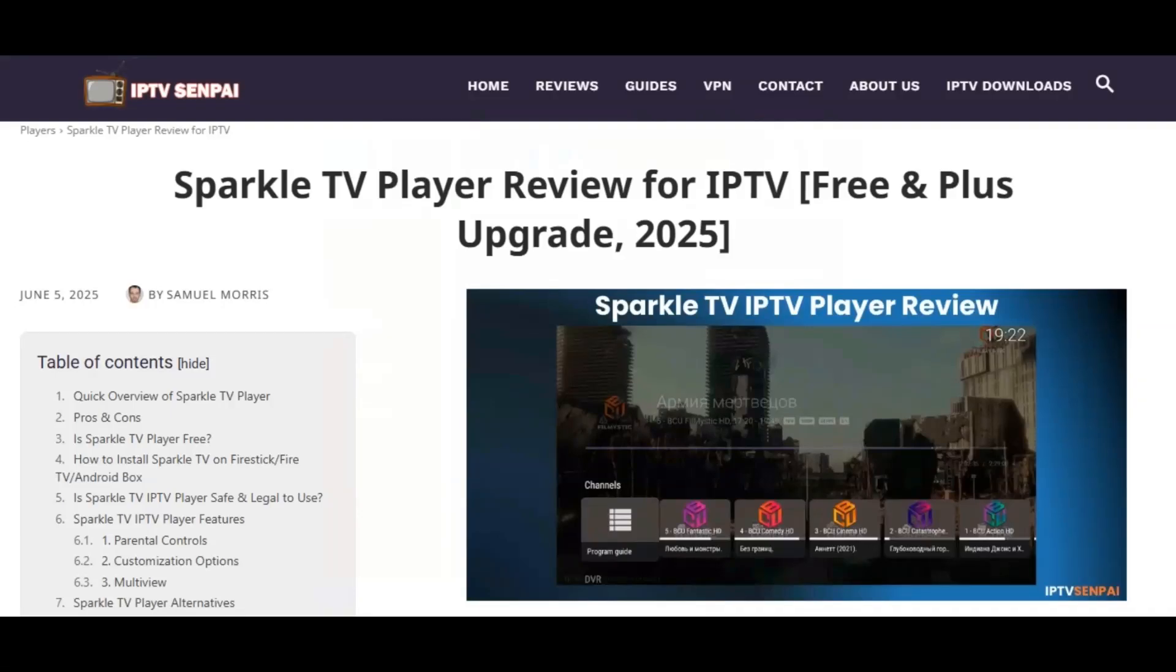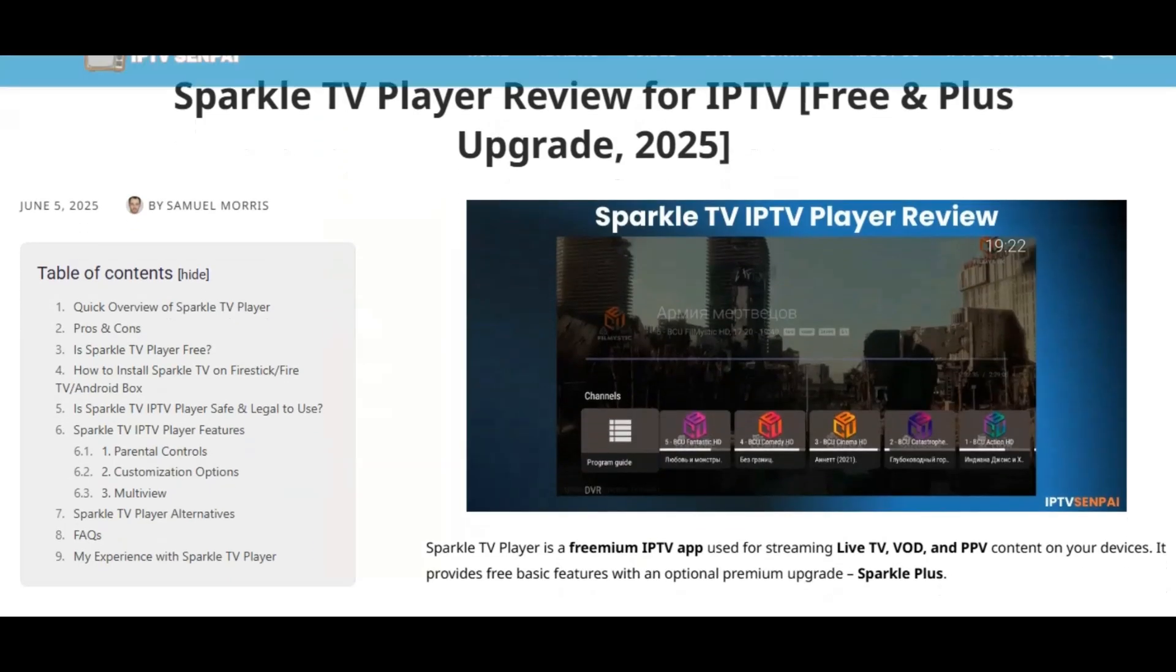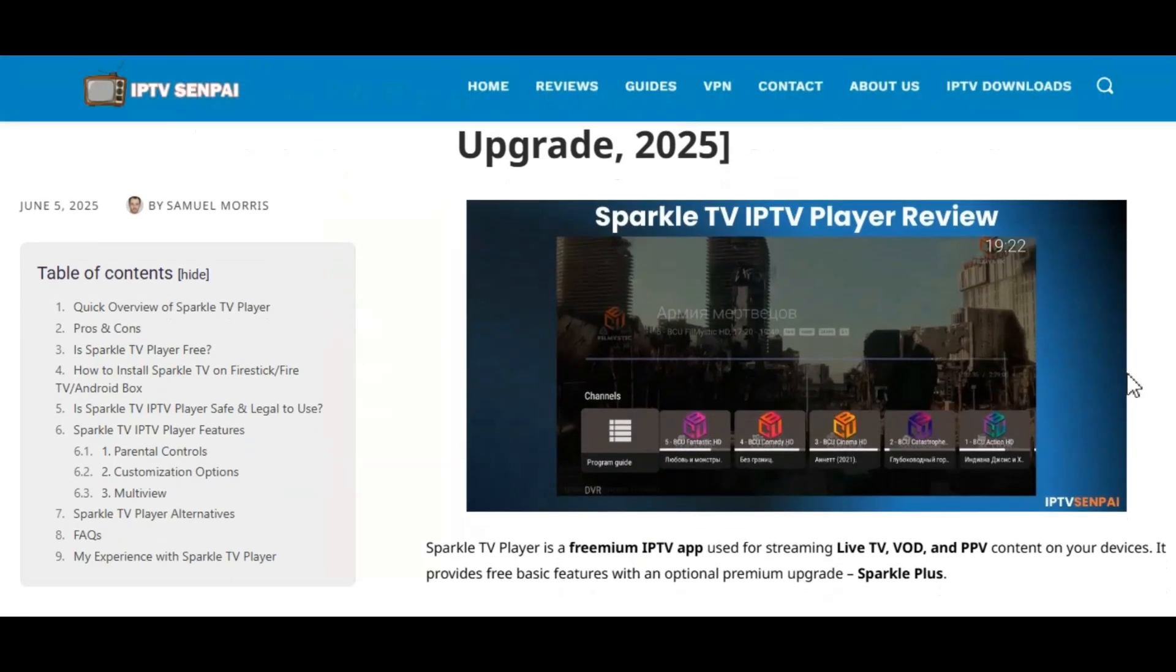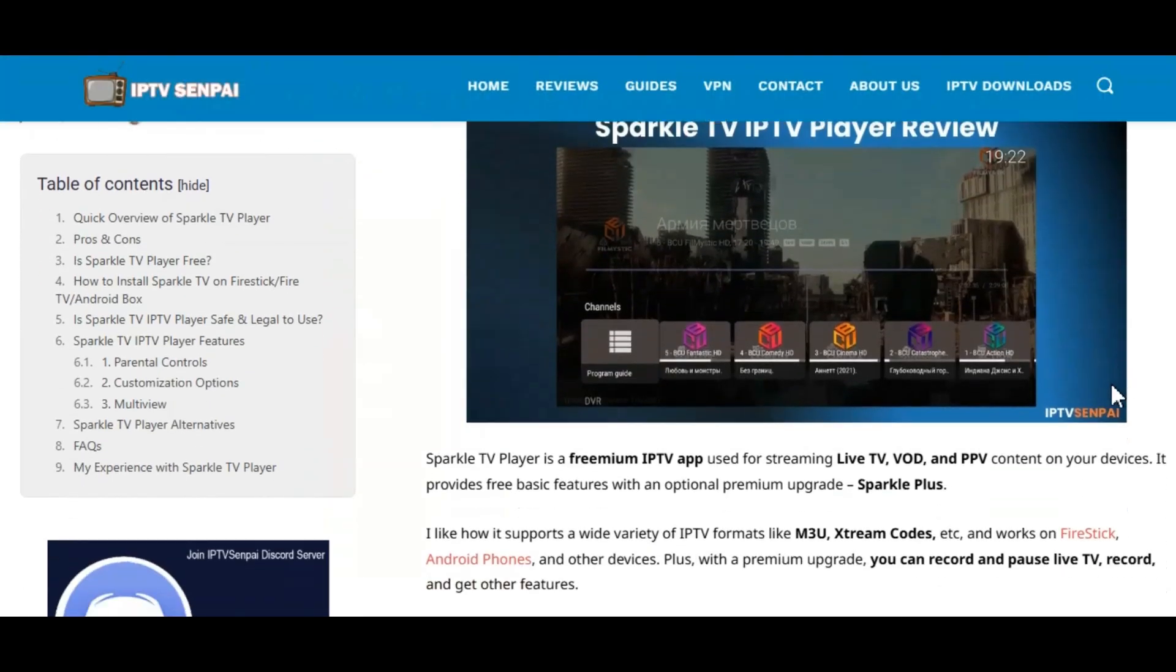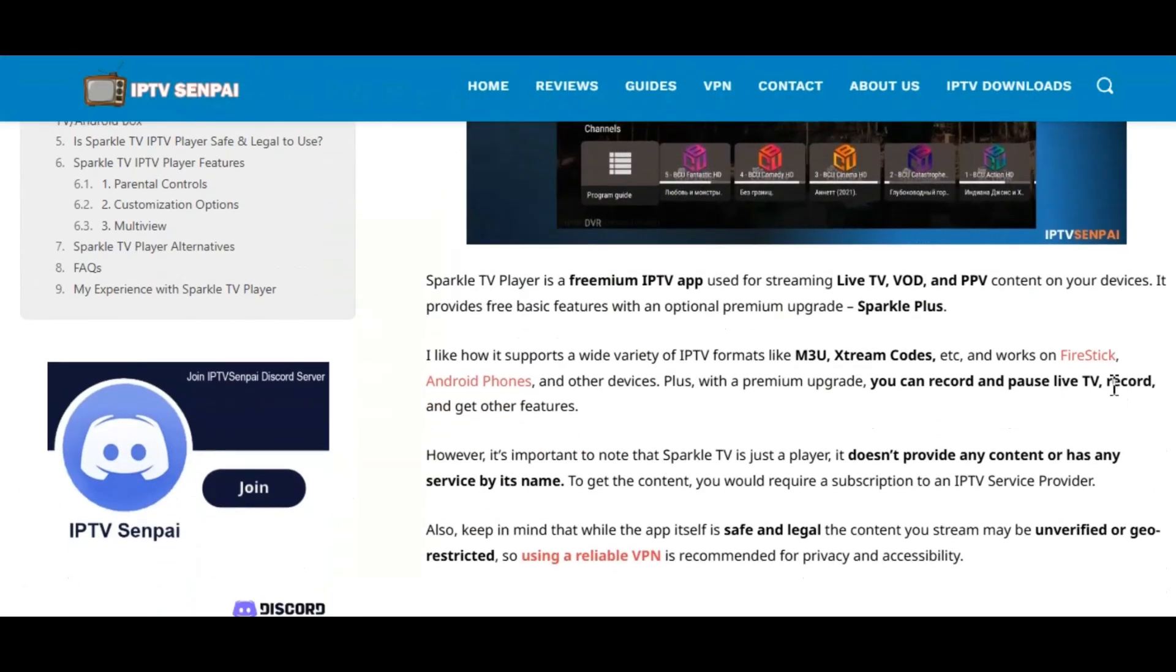Hey guys, it's Samuel with IPTVSenpai.com, and in this video I'm going to show you how to install Sparkle TV Player on any Fire Stick or Fire TV device.